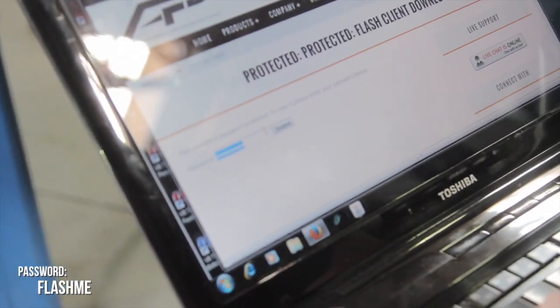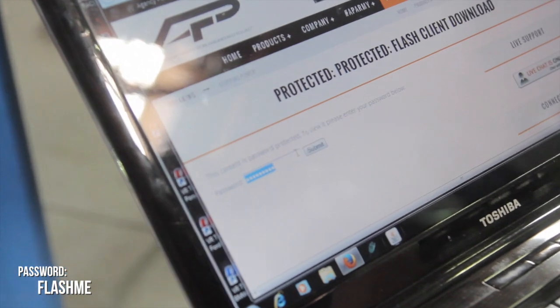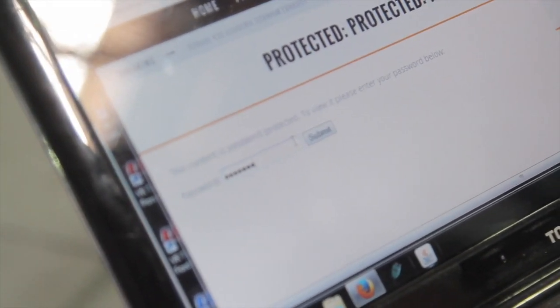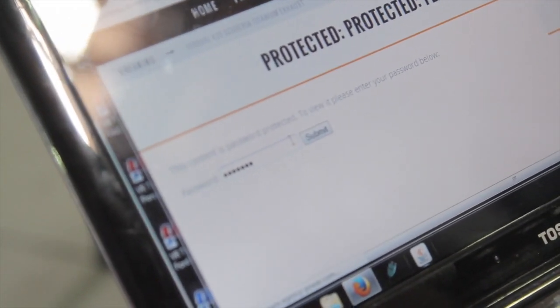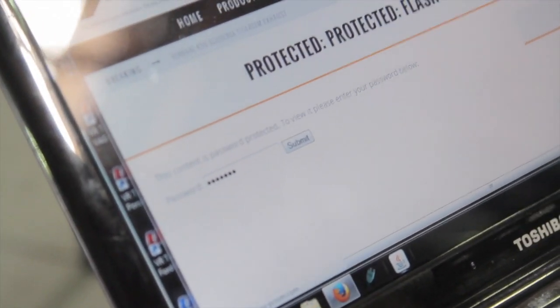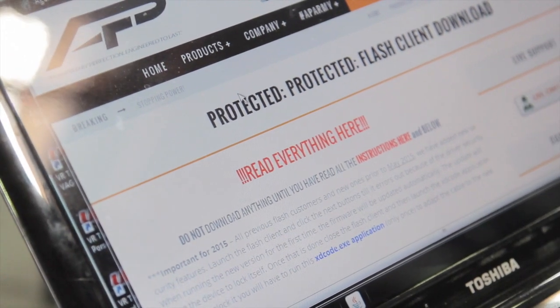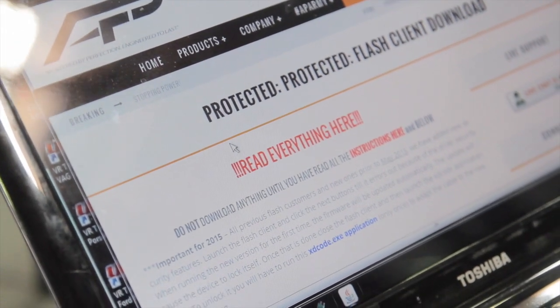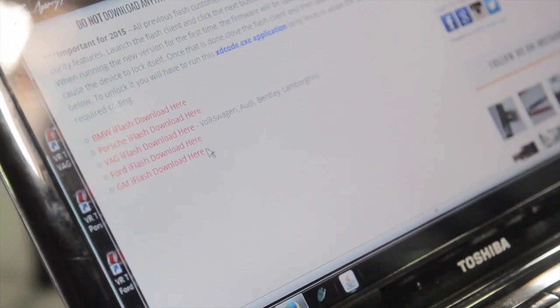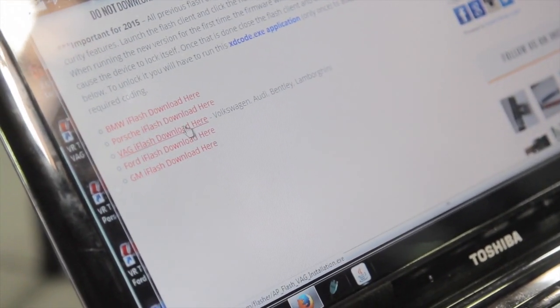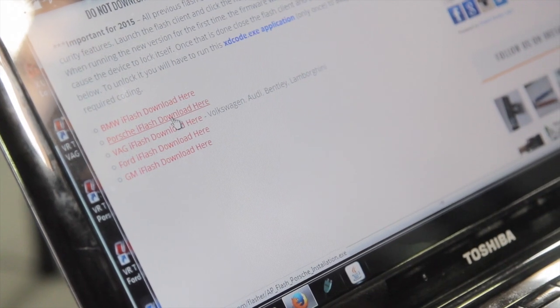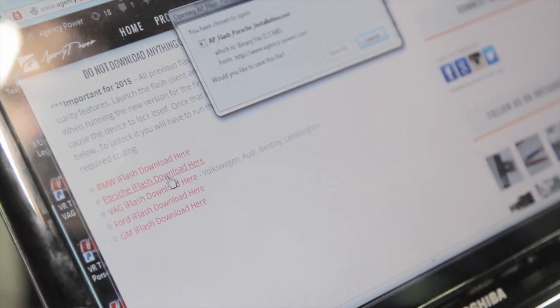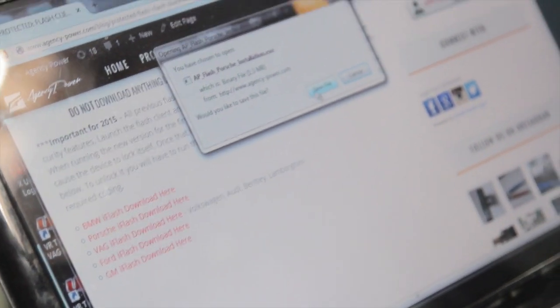This particular vehicle we're going to flash today is a Porsche, so we're going to choose to download the Porsche iFlash. We're going to save that to our computer.